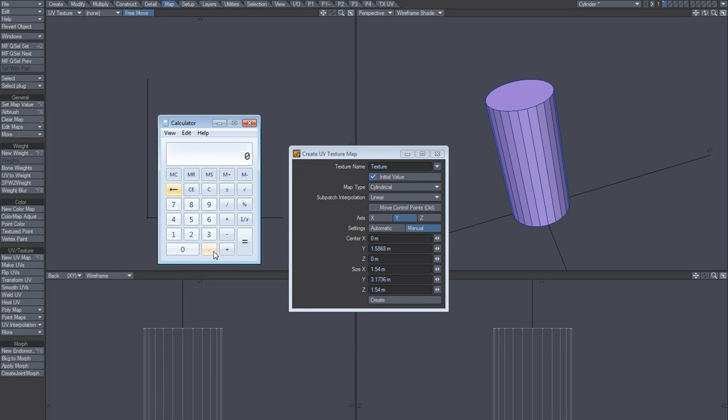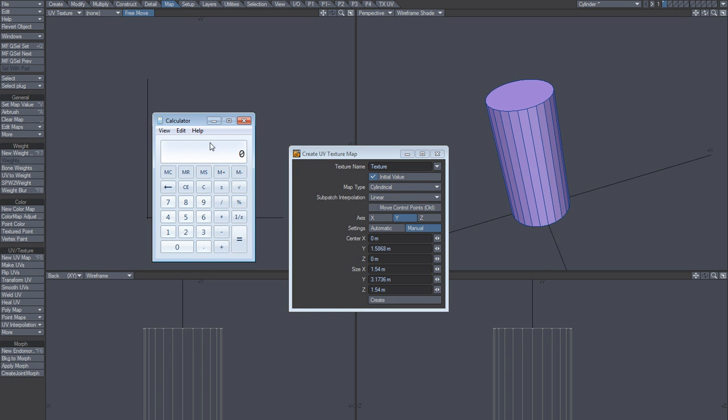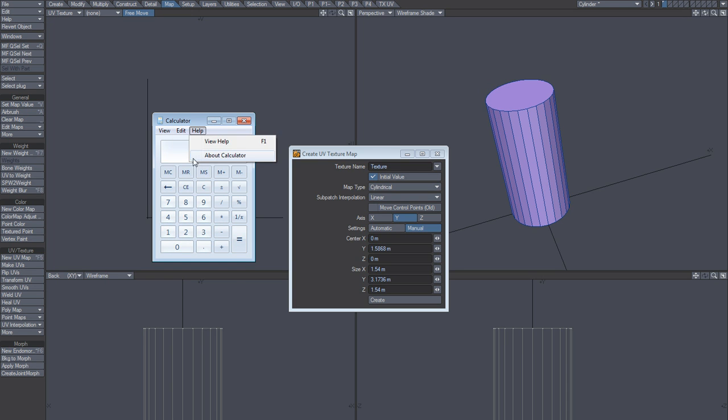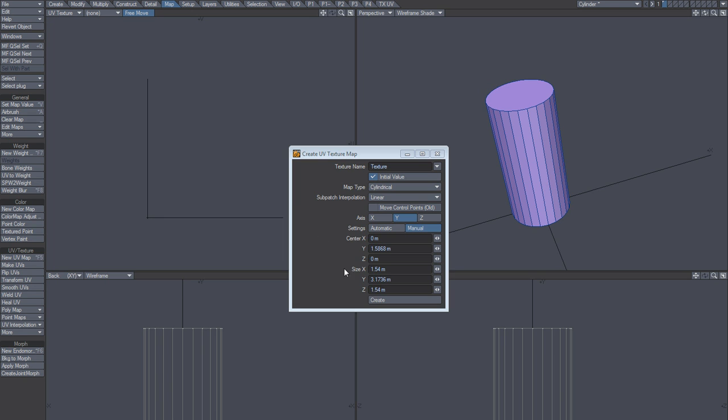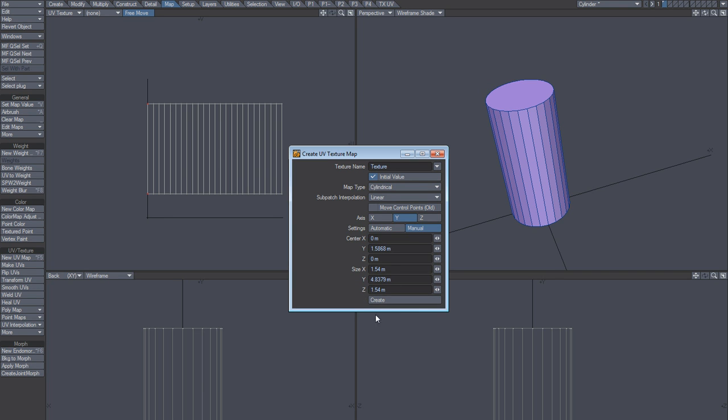So we'll just paste that in and say divide by pi, which we learned in school, by 3.1415. So you copy that, but you don't paste it here, you paste it here, and that will calculate that length. And when you use that for the value in the Y, say create.